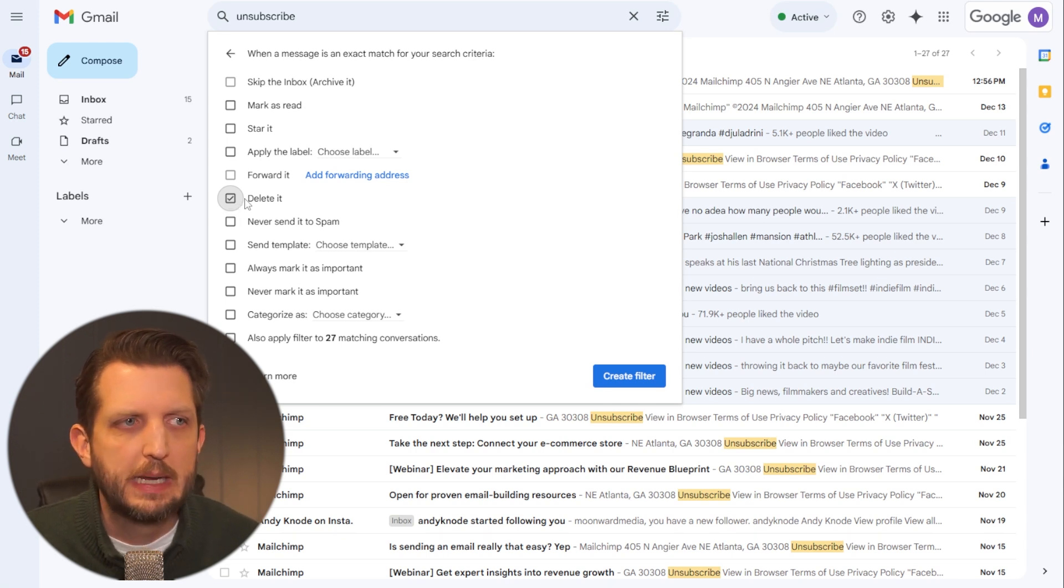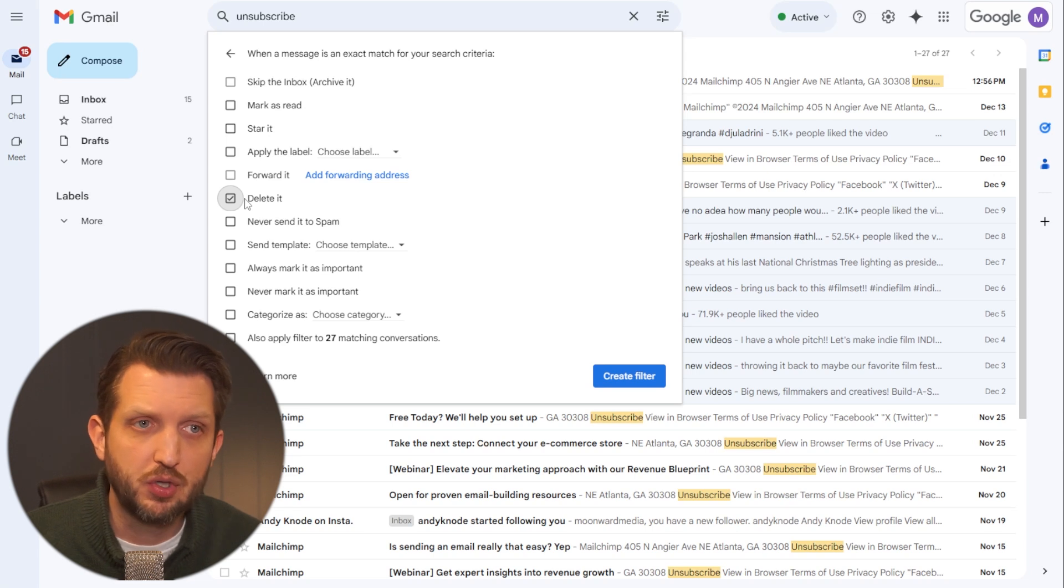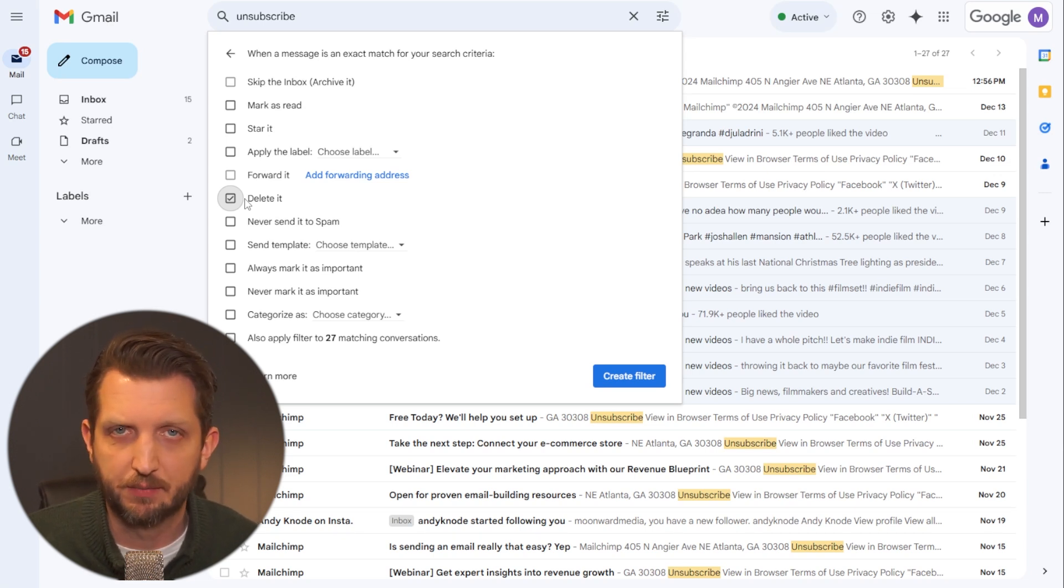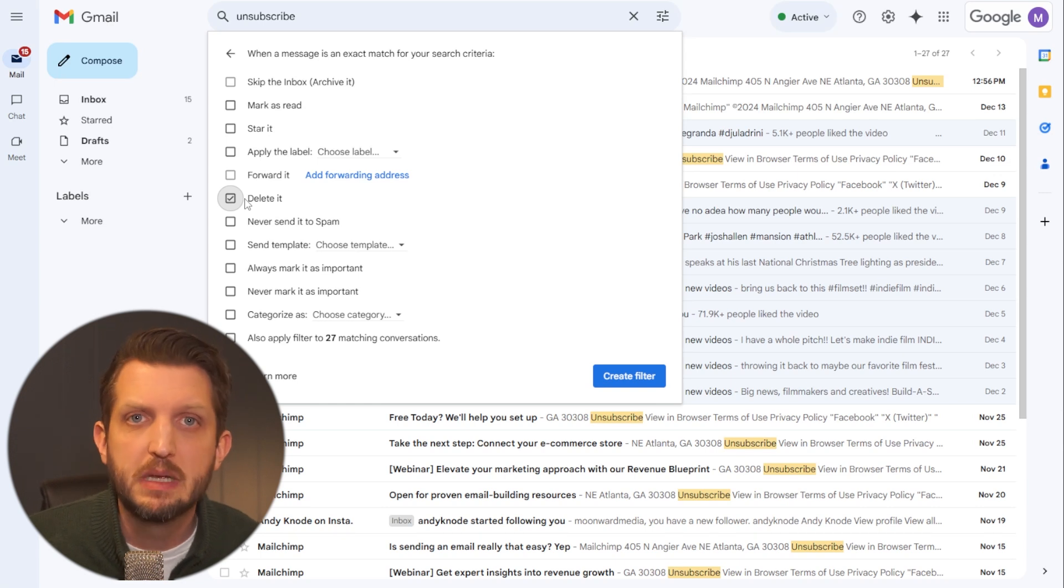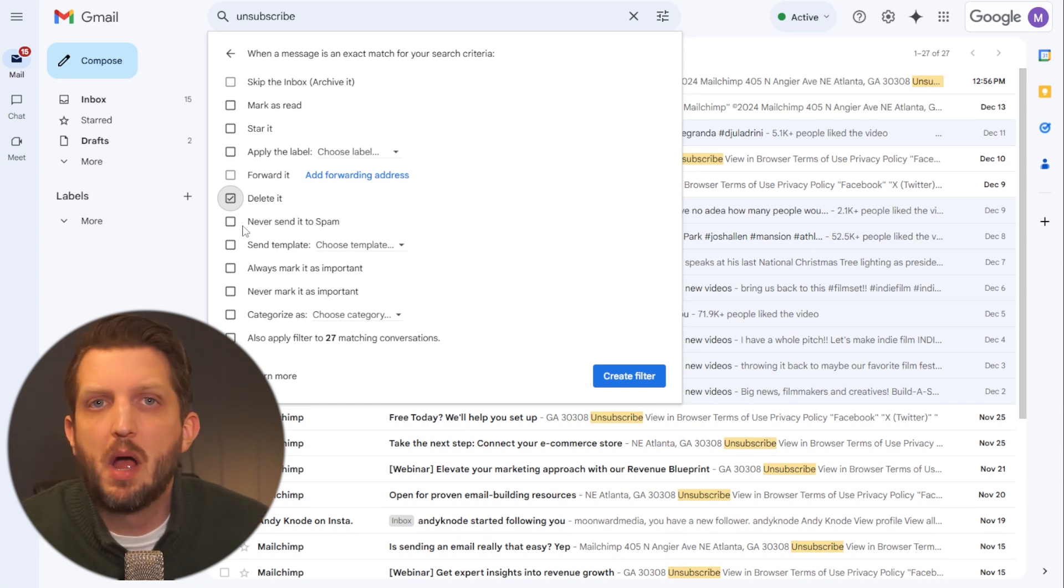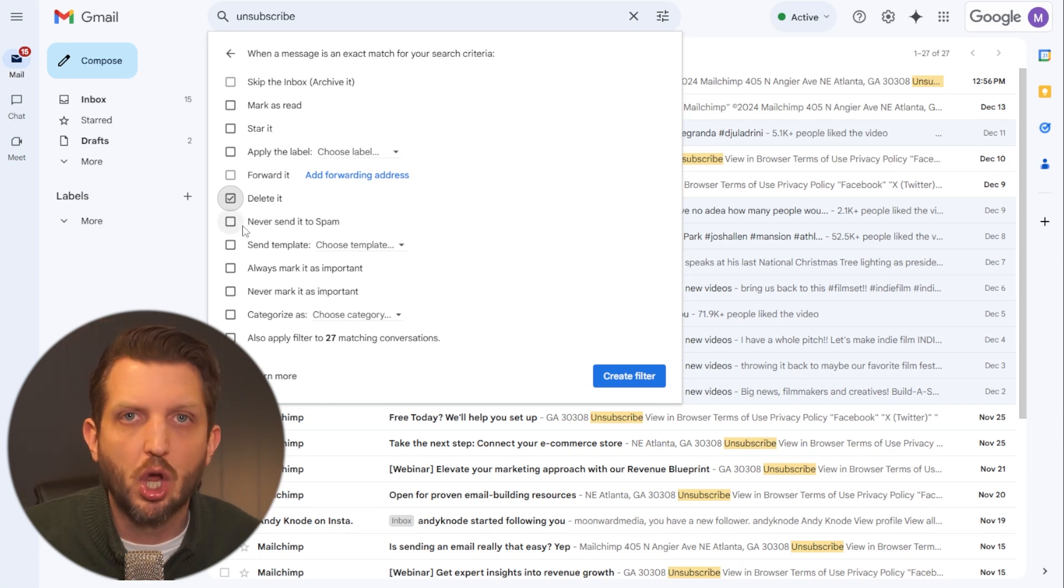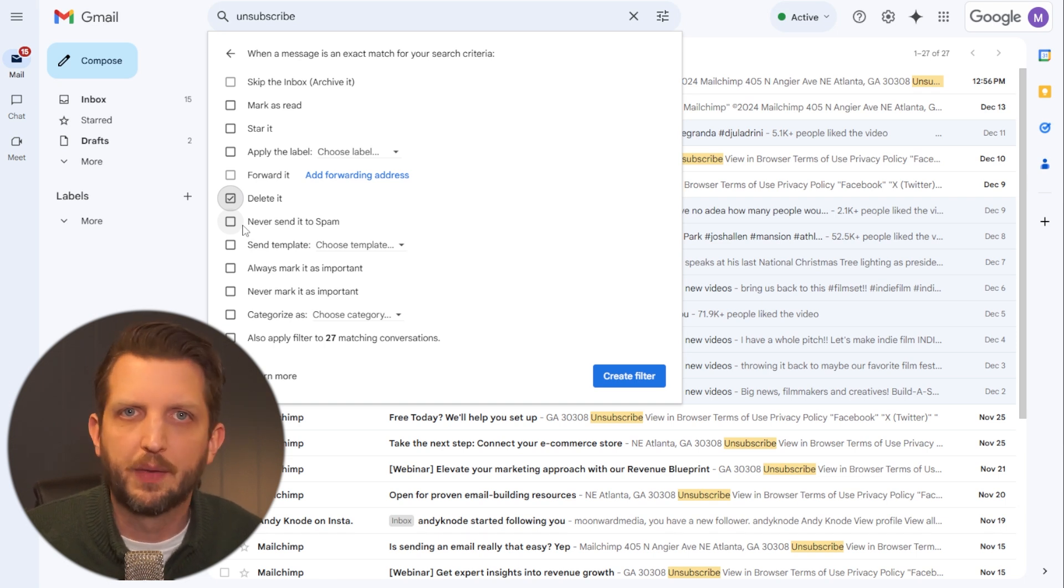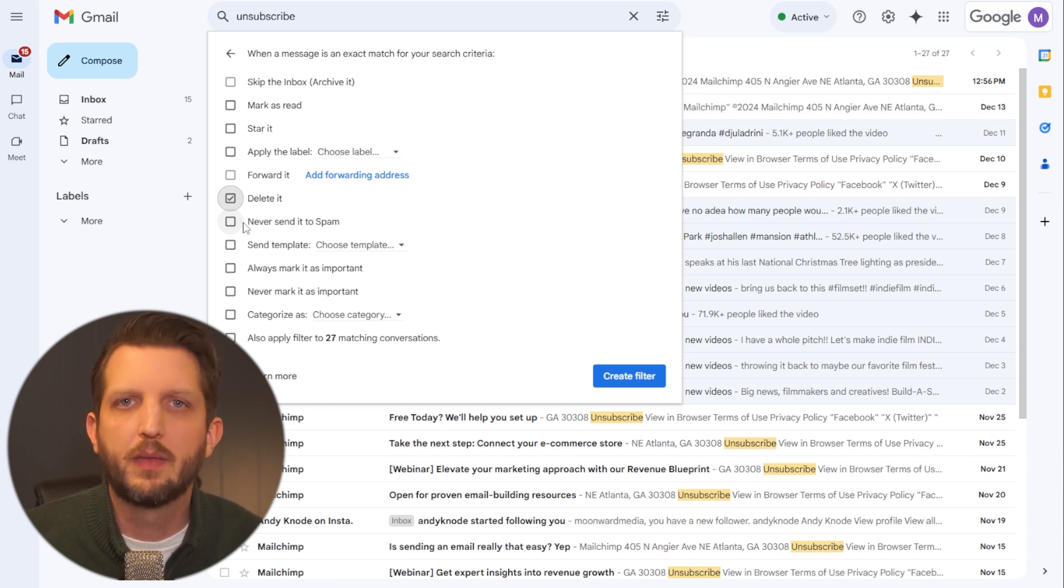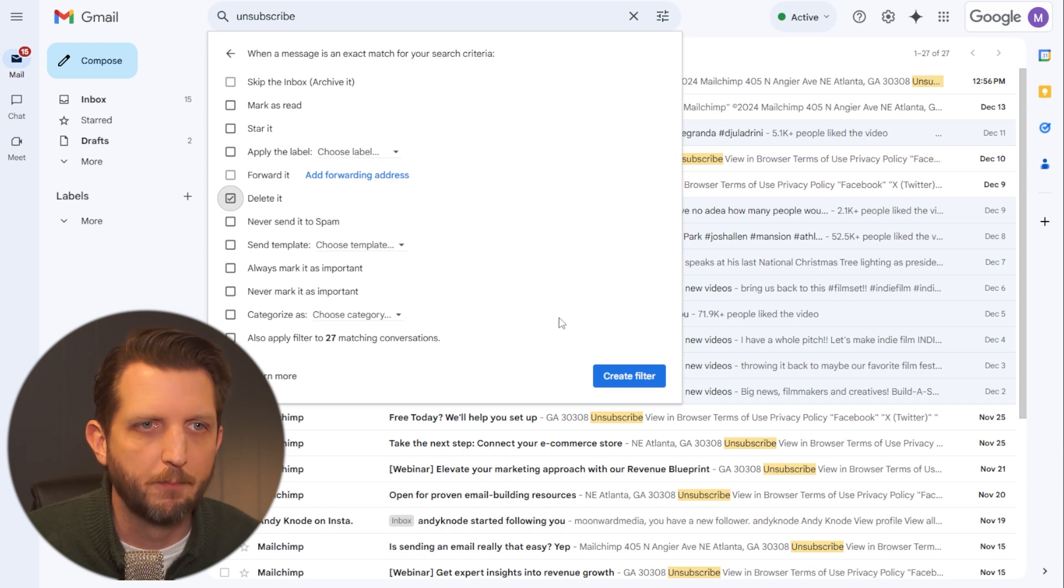Now, the thing too, to remember is when you click on delete as an option, you'd still have 30 days to recover anything from your delete folder. So if you are worried about, oh, I don't want to miss something, if it's crucial, just every once a month or whatever, you can go into your delete folder and just make sure that there's nothing that's in there that is about to be deleted that you didn't want.